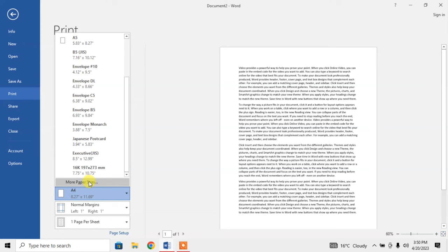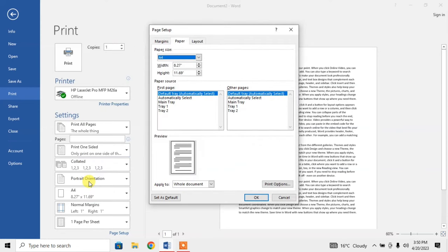If you click on more paper sizes, you will see some more options where you can automatically set page size for your convenience.